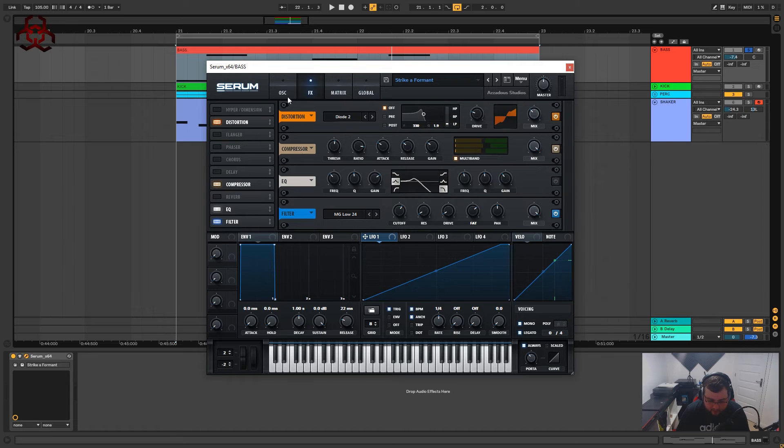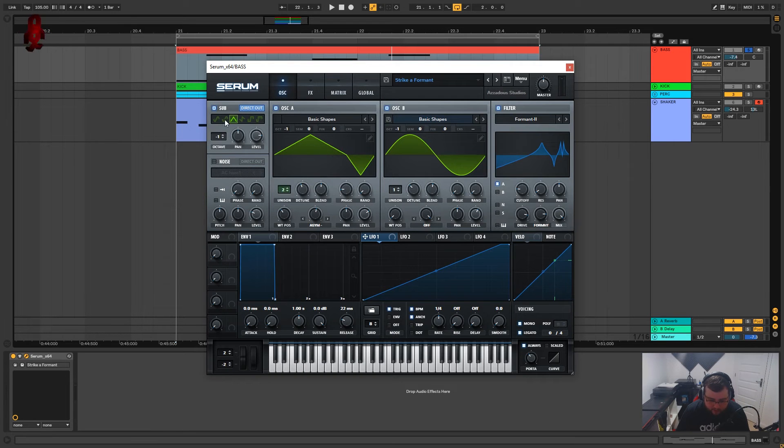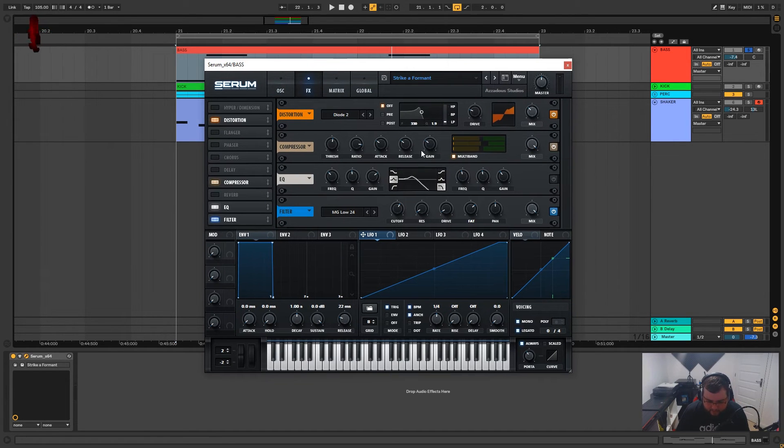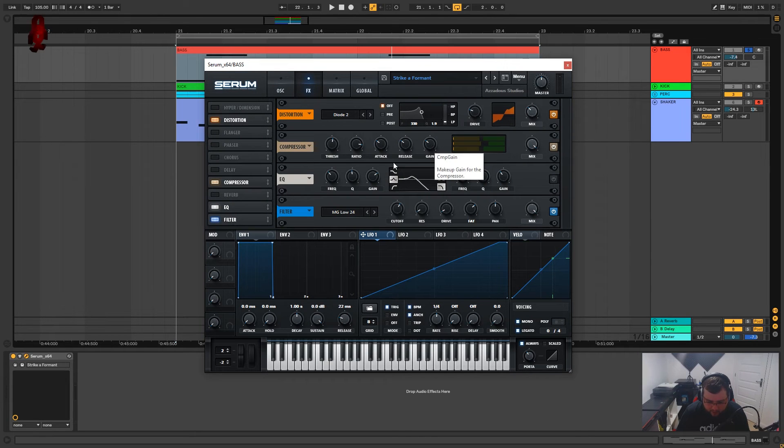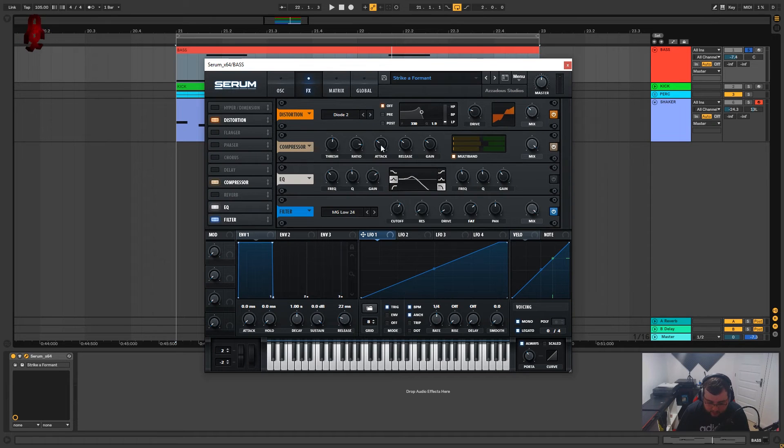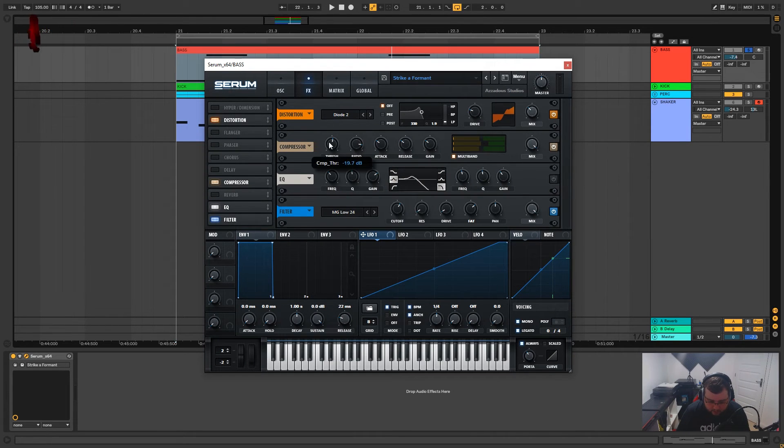The reason for this is that when we're using triangle waves it always seems quite quiet so I'm just compensating for that with the gain on the compressor. The release and the attack I believe I've left at 90 milliseconds. The ratio is on seven to one and the threshold is on minus 19.7.